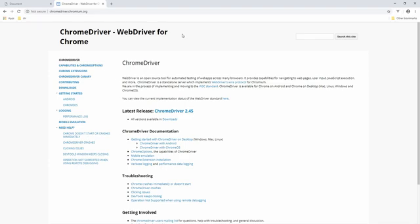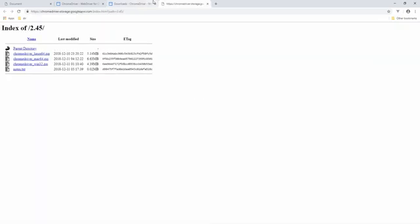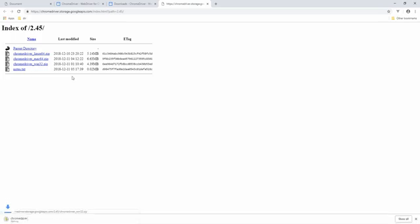Before we can get started, we are going to download the Chrome driver, which is what I'm going to be using in this episode. Feel free to use any other driver you want, like the Gecko driver, which is Firefox. I'm going to click on Chrome driver 2.45. And then this is going to lead us to this page. And we can just head over to the Windows one, and it's going to download for us.